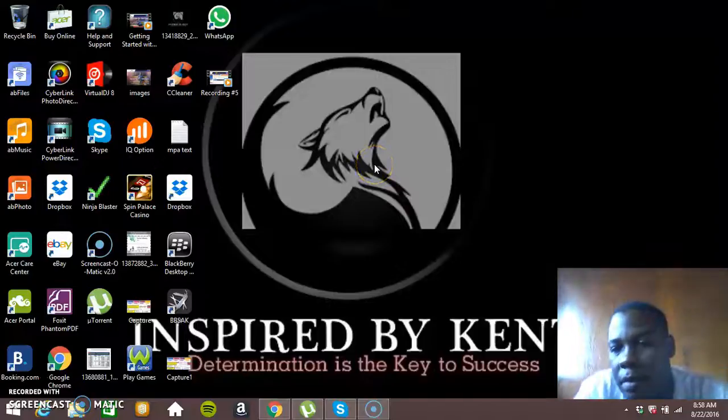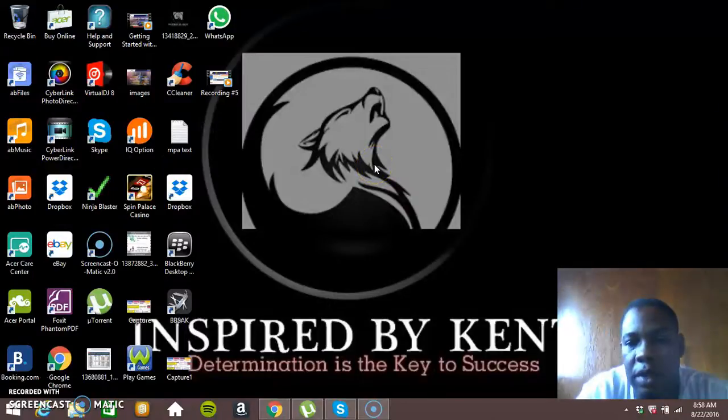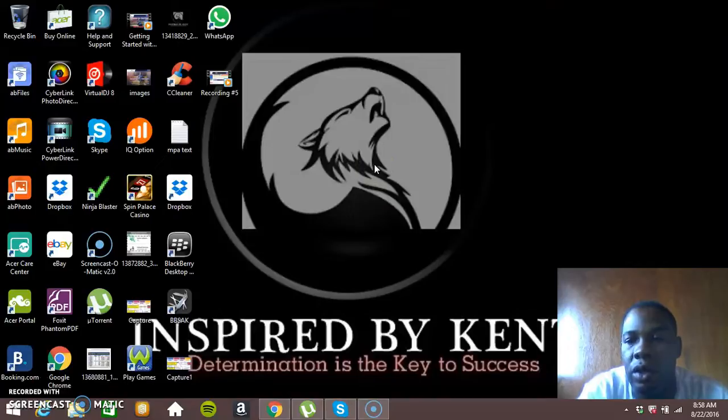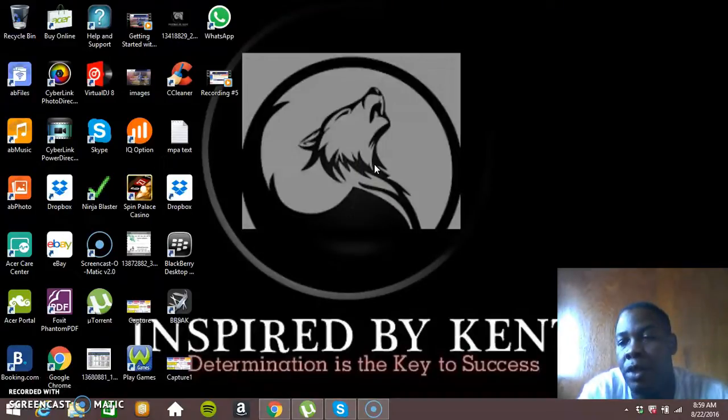Hi guys, this is Kent Paul speaking and welcome to Inspired by Kent. In this video I'm going to be showing you how to automate your business.